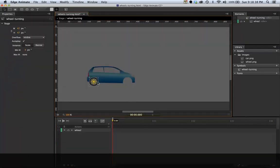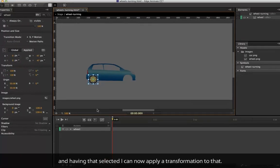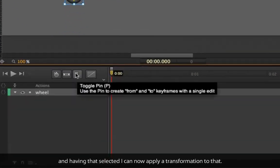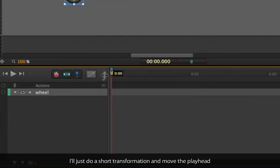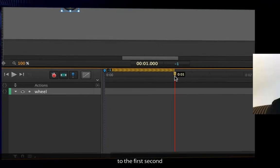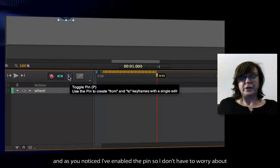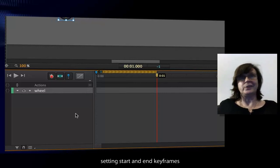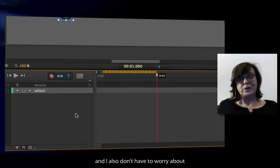I can edit the symbol by double-clicking on the stage. That takes you into symbol editing mode. Having that selected, I can now apply a transformation. I'll move the playhead to the first second. As you noticed I've enabled the pin so I don't have to worry about setting start and end keyframes.